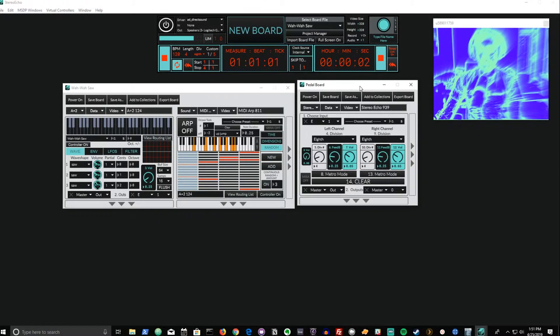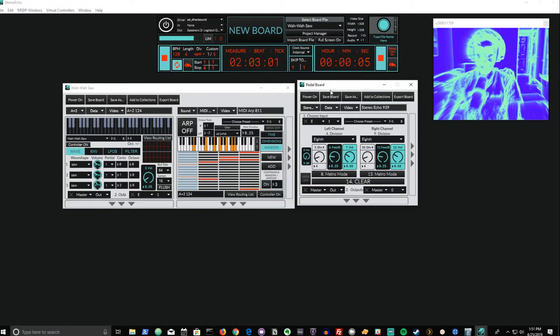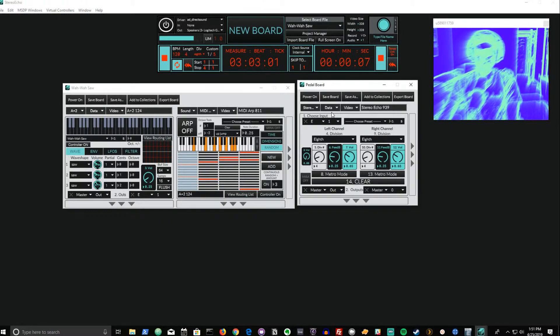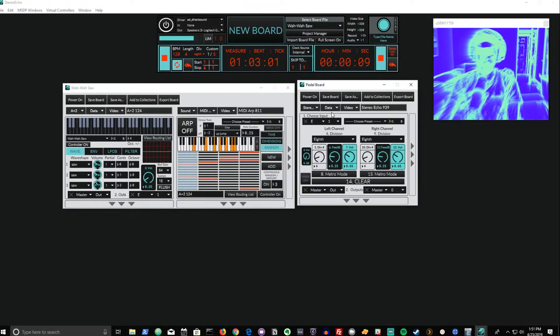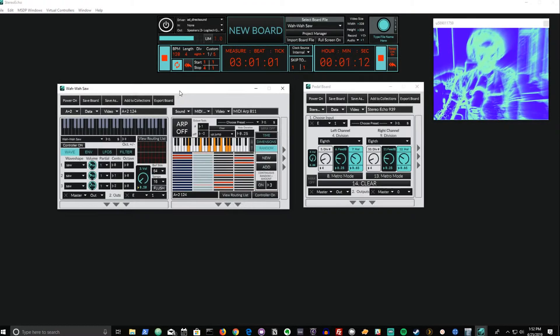Hello and welcome to another MSTP tutorial video. In today's video we're going to be looking at the Stereo Echo effect, a module that allows us to craft different echo times between our left and our right audio channel.